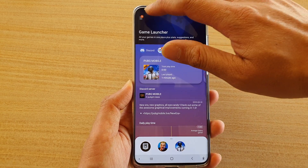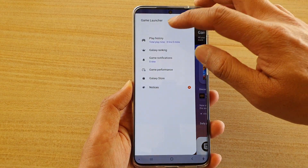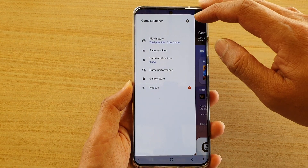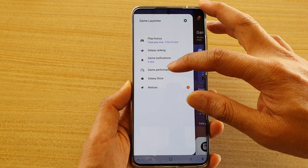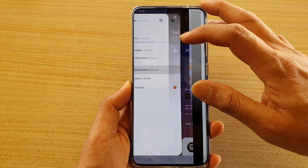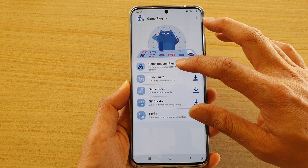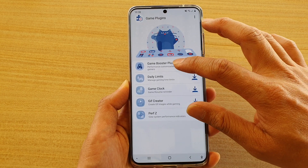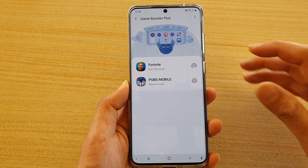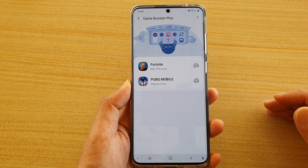Next, tap on the mute key and from the pop-out tap on Game Performance, and then tap on Game Booster Plus. Make sure that you have downloaded and installed it.